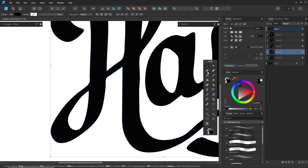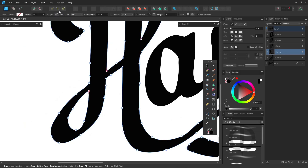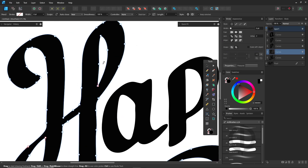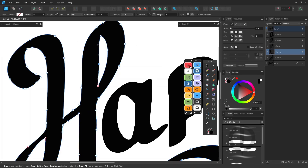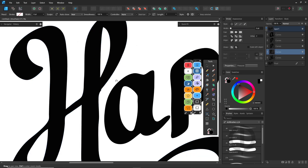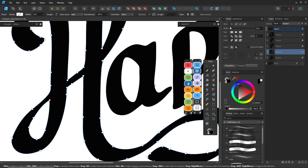Once that's done, I switch to the Pencil tool with Sculpt Mode enabled to refine the curves. Sculpt Mode lets you push and pull the existing path directly, making it easier to adjust small details. The key is to make sure you're starting and ending your edits right on the curve itself for a cleaner result. By the way, if you haven't watched Volume 1 yet, go check it out first — it might help.